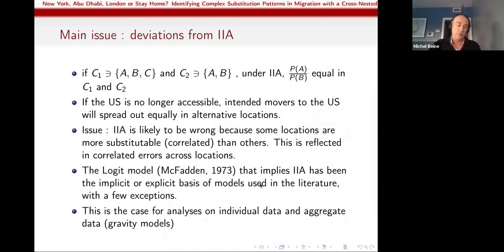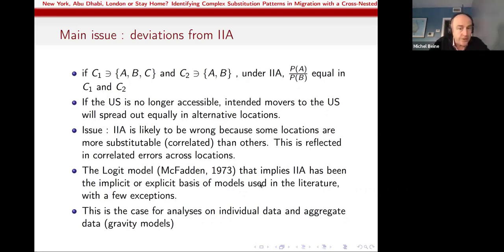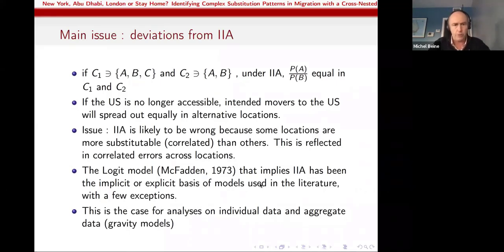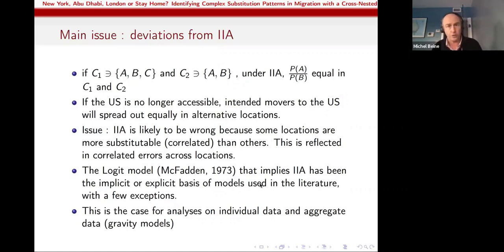The main issue is that the logit model — now the most used model implicitly or explicitly for analysis of international migration — implies IIA. So we need to deviate from the logit model if we want to tackle these specific questions. I will argue this is the case for analysis of international migration and choice of location using both individual data and aggregate data, meaning gravity models.